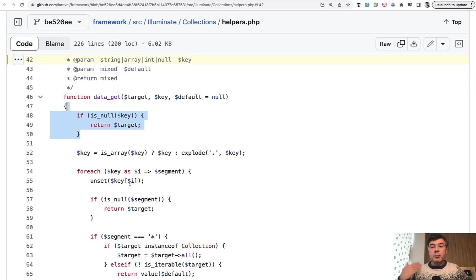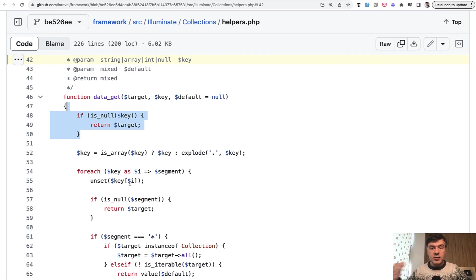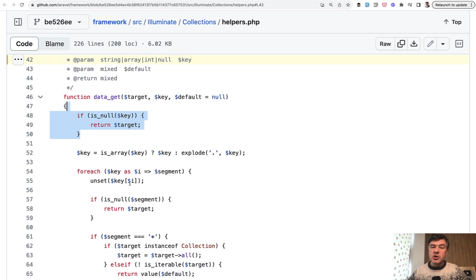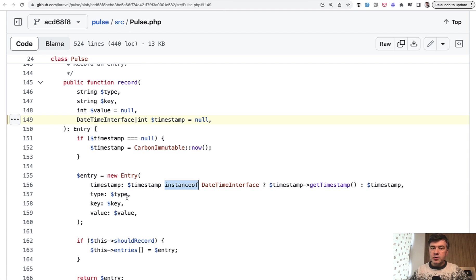My point is that in a lot of Laravel internal functions, they validate your data or process your data into the format that is actually needed inside of the function, whatever the format you're passing in. Let's get back to the DateTime interface here.